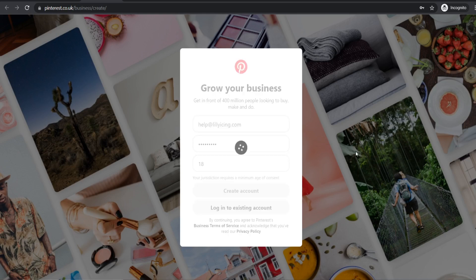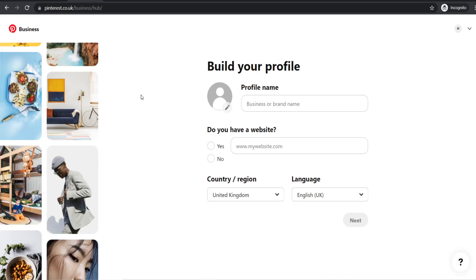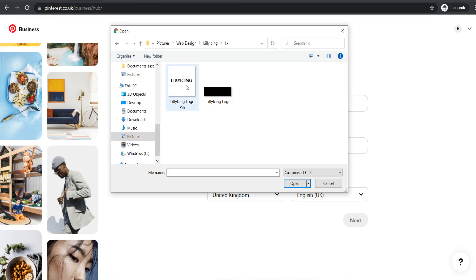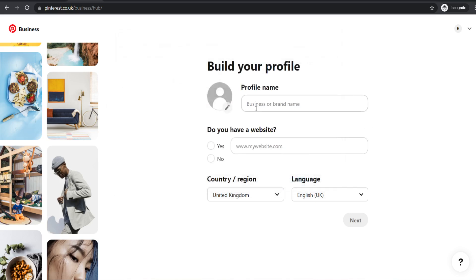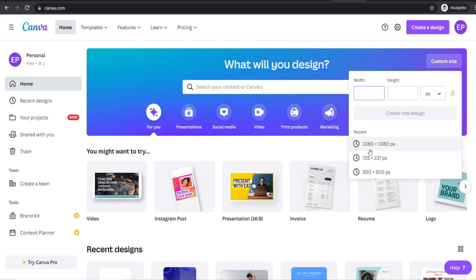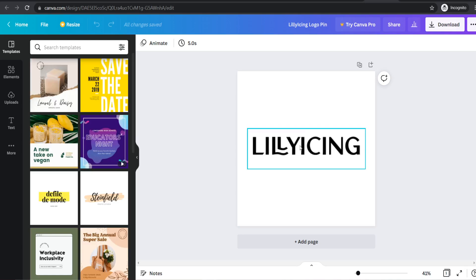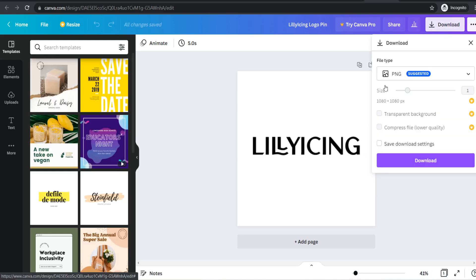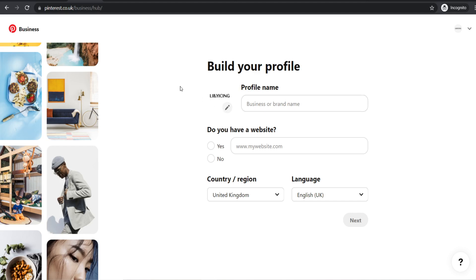Once you click create account, it's going to ask you to build your profile. The first thing we're going to do is upload a profile picture of our logo — a square image, 1080 by 1080 pixels. If you don't have an image like this, go over to Canva, click on custom size, choose 1080 by 1080, upload your logo, and download it as a PNG file.